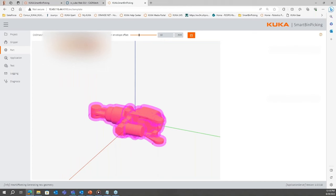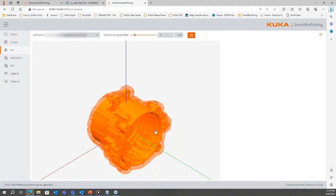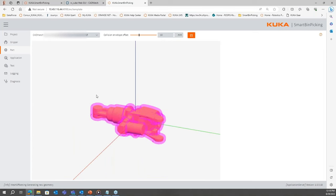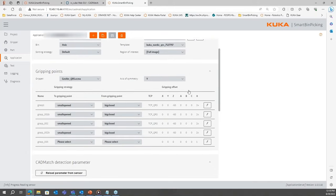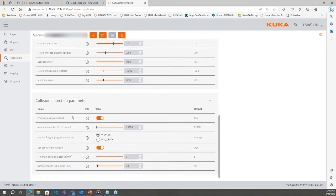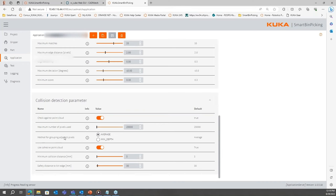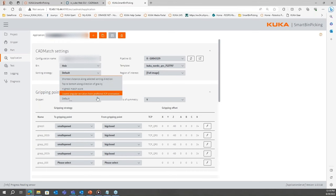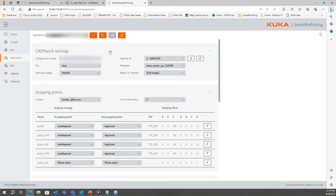When we look at the application side, you have CAD match detection parameters — minimum scores, maximum number of matches, edge sensitivity — to help identify parts and control processing speed. There are also collision detection parameters to configure. You can choose your configuration, bin, and sorting strategies: highest match scores, top to bottom, default based on what CAD match identifies, or best collision-free path.